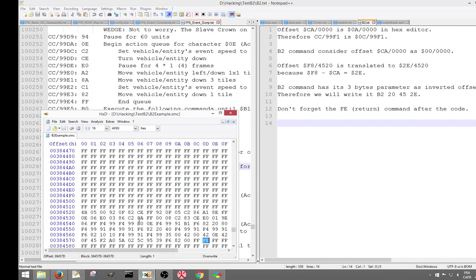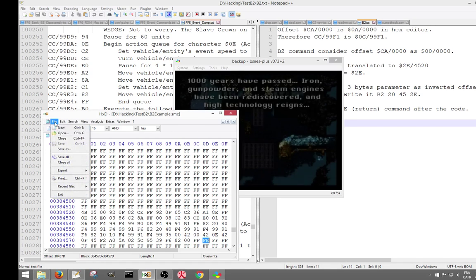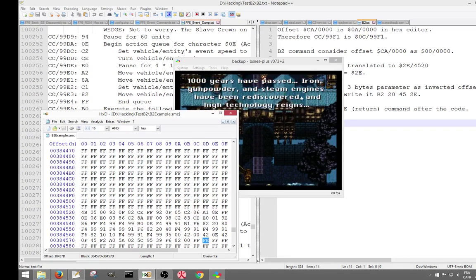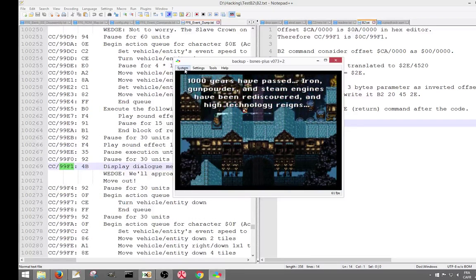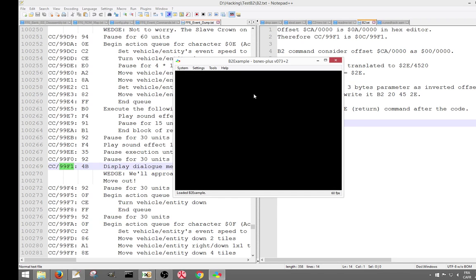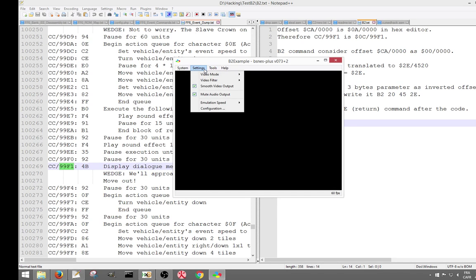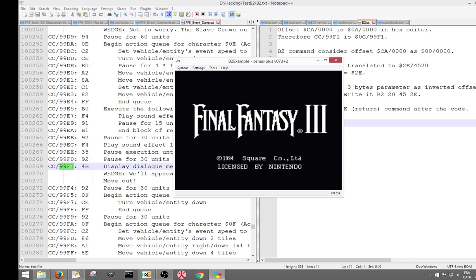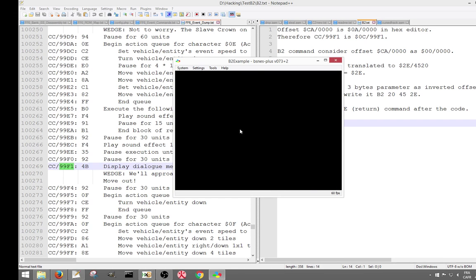Basically, this is what we have done. Don't forget the FE return command after the code. This is what the B2 command does. I'm going to show you exactly — did I save? Yeah I did save. Save all, okay. Basically, I'm going to load the ROM and now we just have to go through the intro to make sure everything is right.